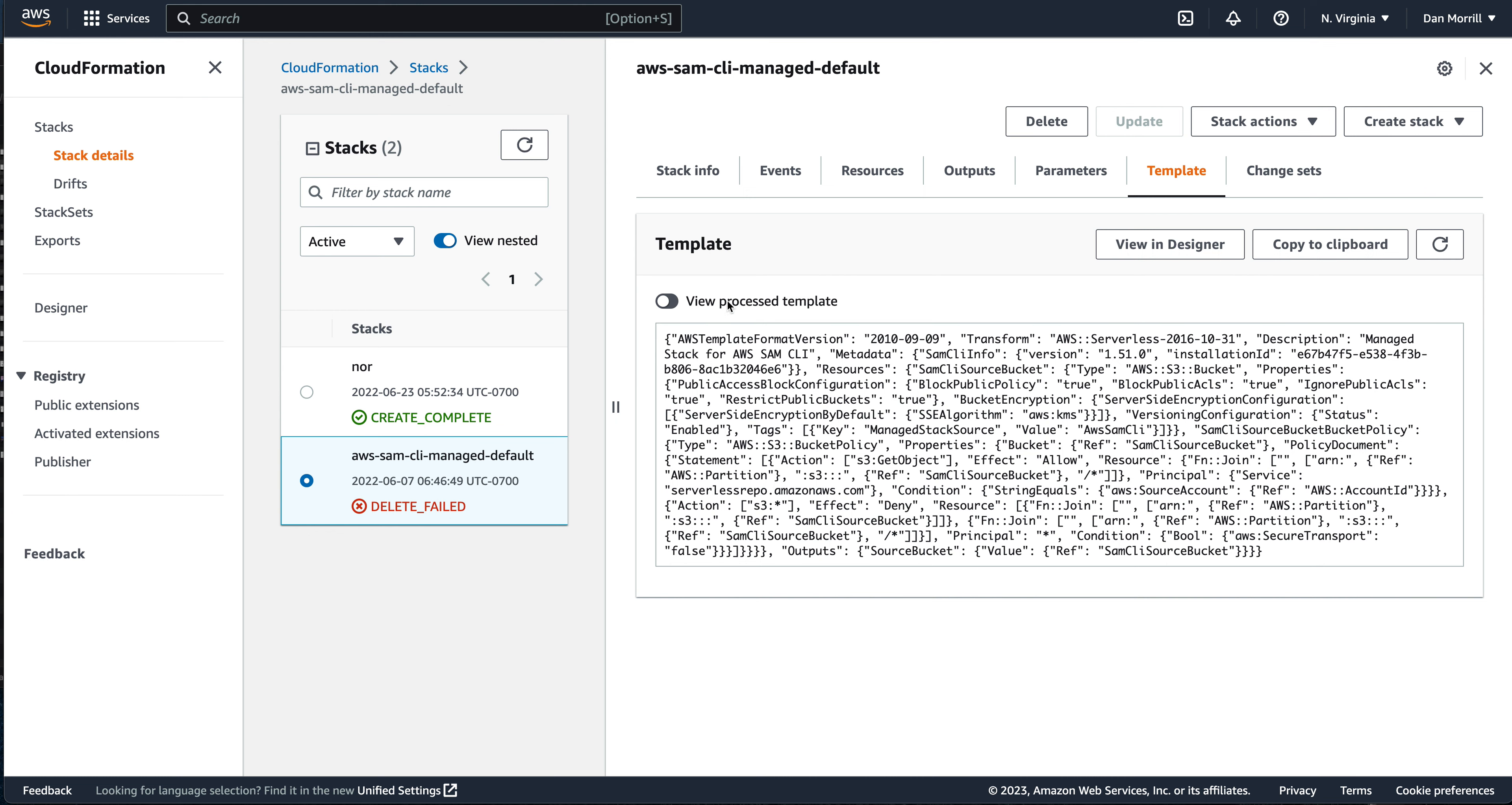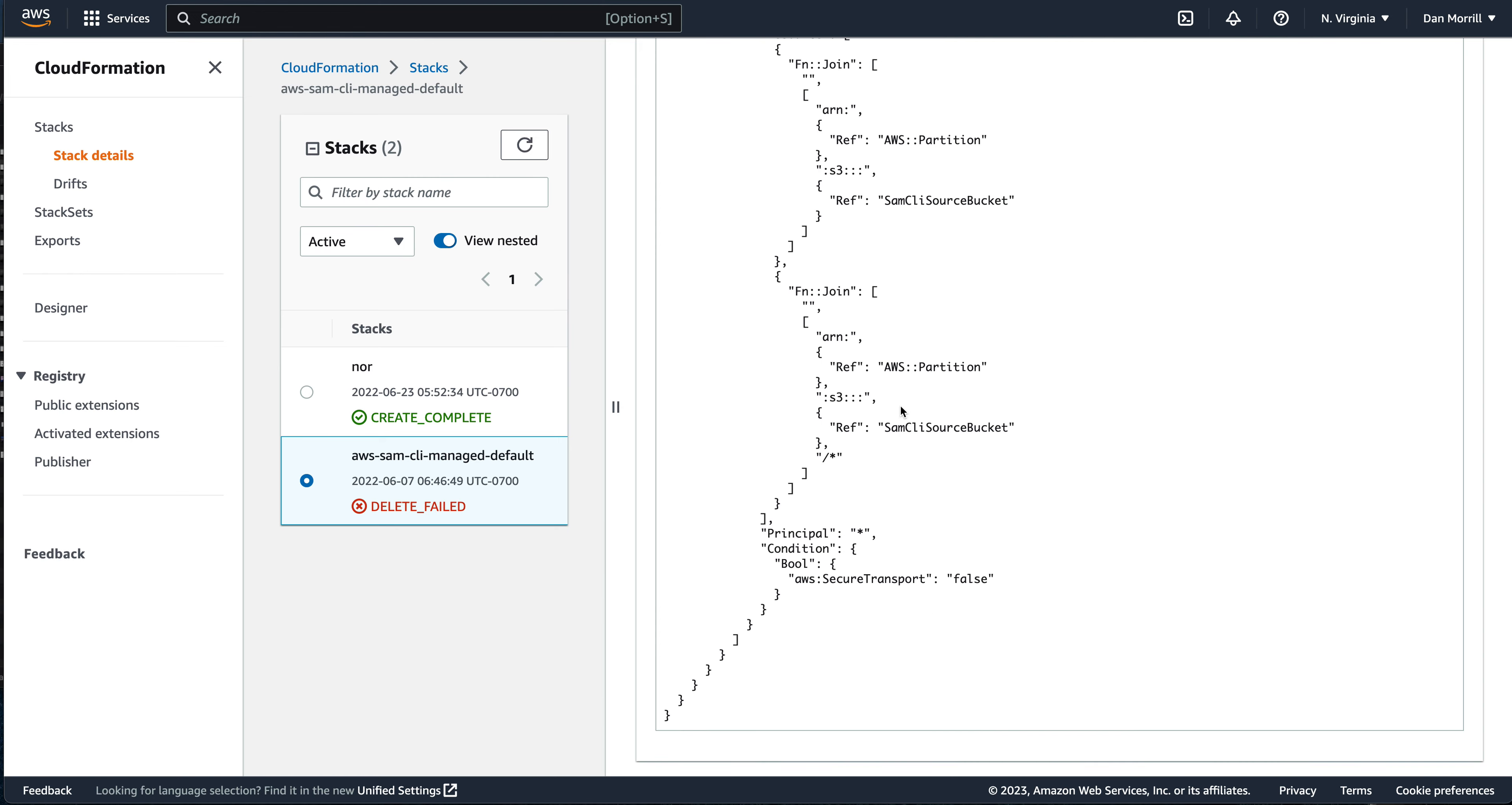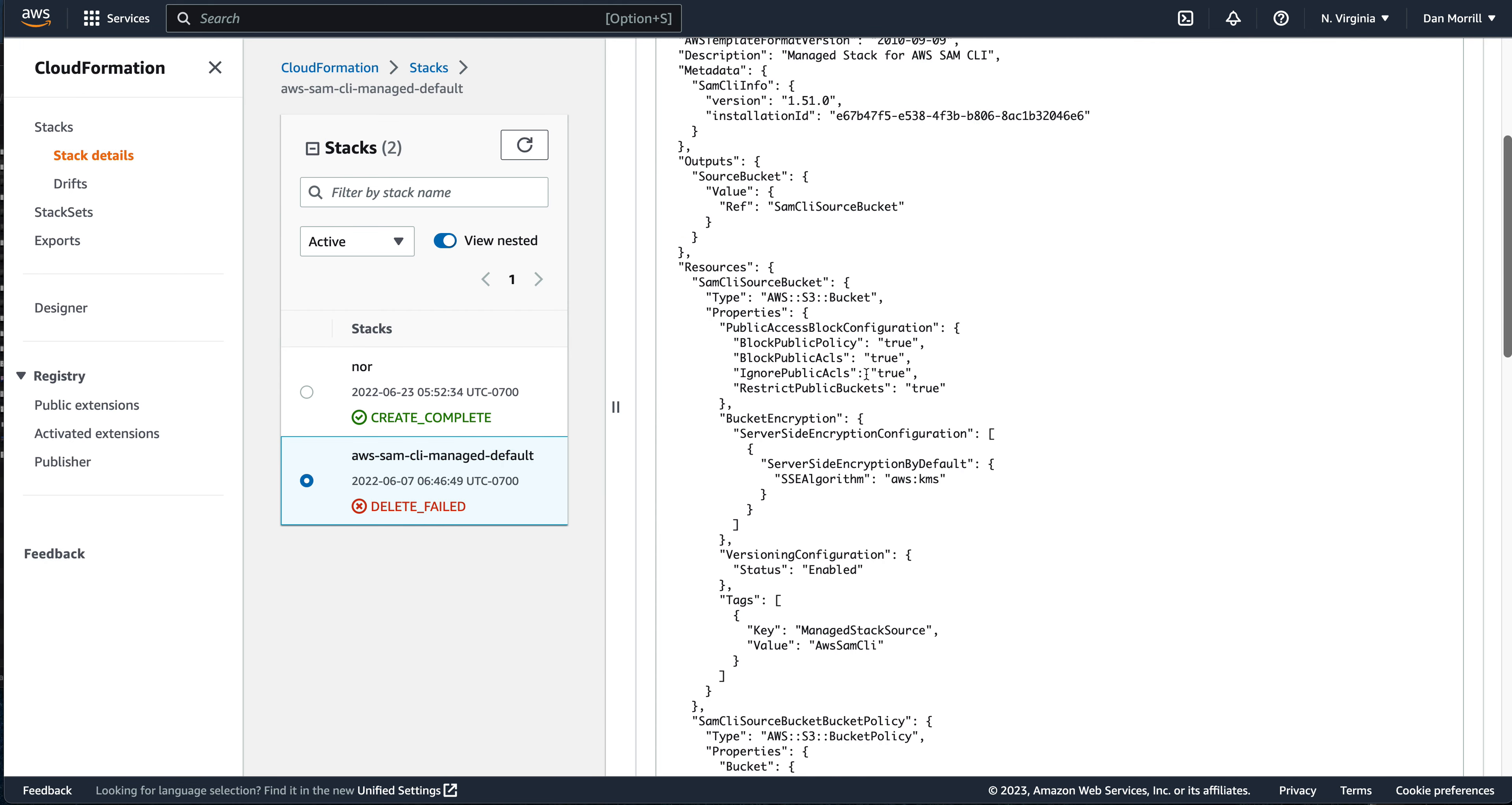But the cool part is if you go in here and kind of take a look at that template, you can actually go ahead and turn it around. Always remember to view the processed template. Now you have a template that you can actually haul off. The bad part is that it doesn't export the template.